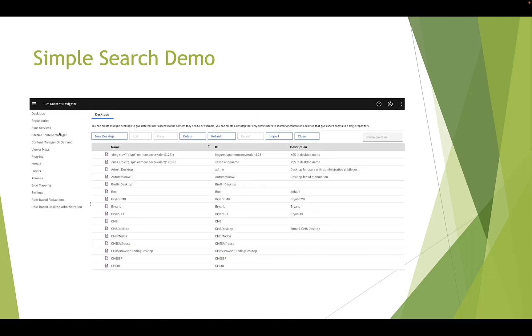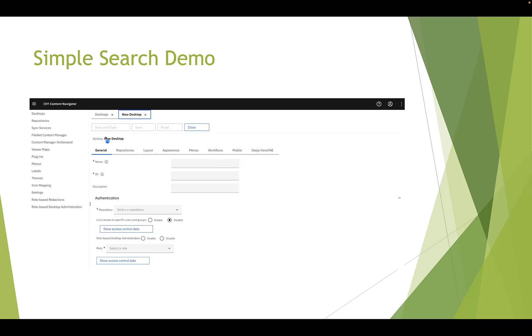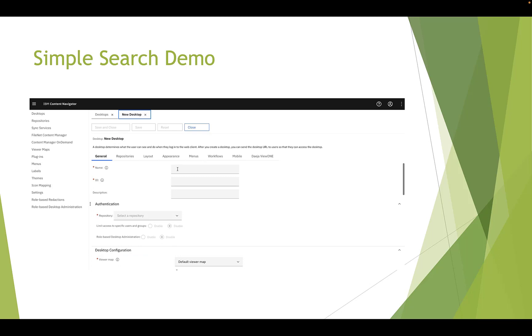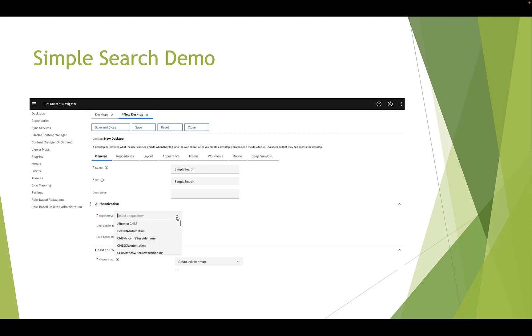First, let's create a desktop with a Simple Search function. Log in ICN as admin from administration, desktops, create new desktop. We name it as Simple Search. Since this function is only for P8 repository, we choose SNOS here, SNOS as repository. It is P8 repository.